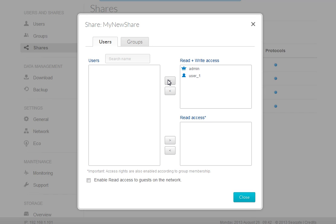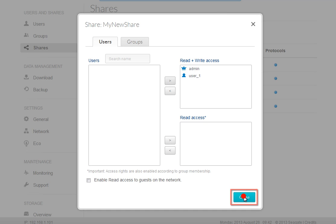You may add permissions for groups in the same manner. Click on the Group tab to display the Group Permissions page. After you have made your selections, click on the Close button.